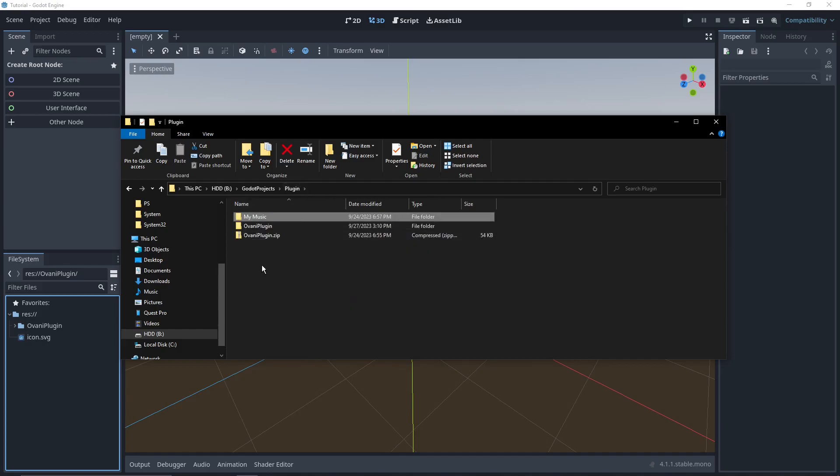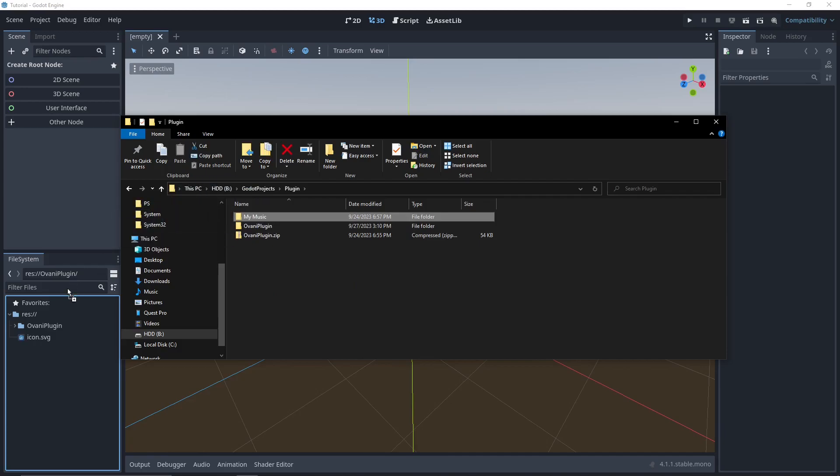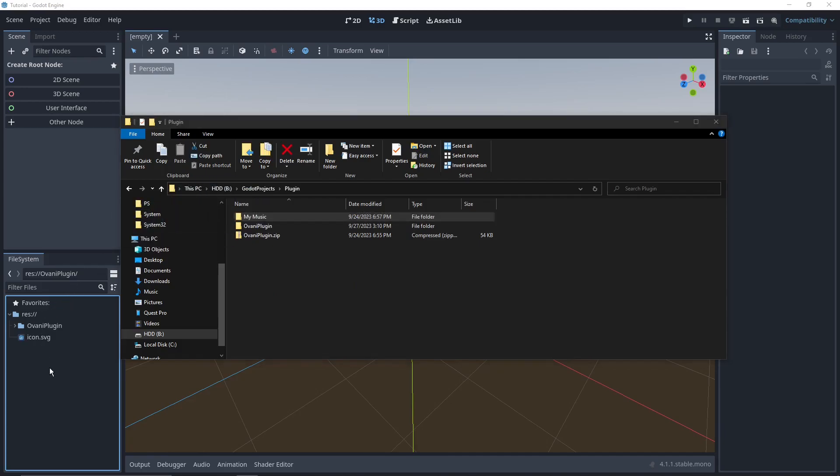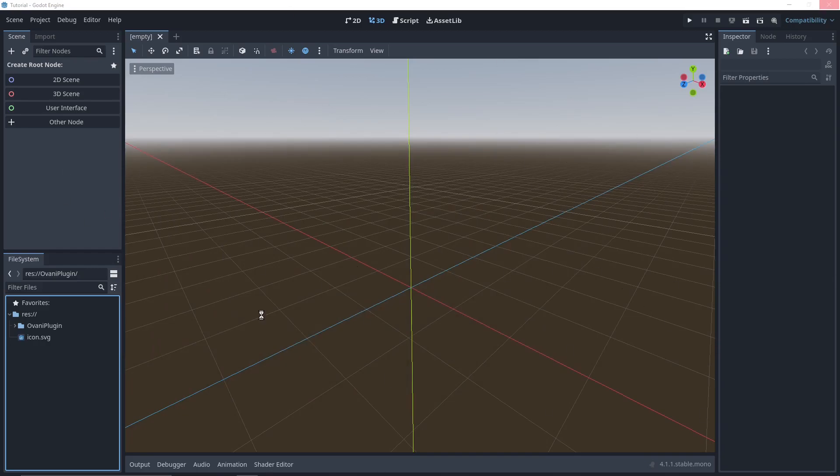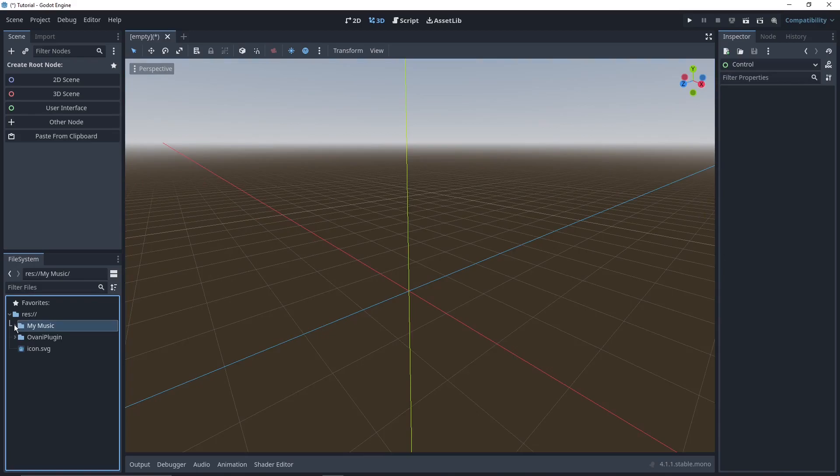Anyhow, since I've got the music pack from the website, I can drag and drop it into Godot also. And then wait a very long time. Alright, the music's finally imported into Godot, and now we can actually work on the plugin.